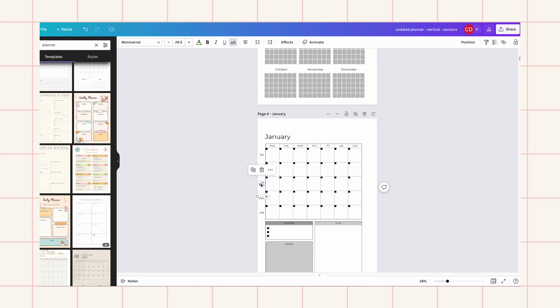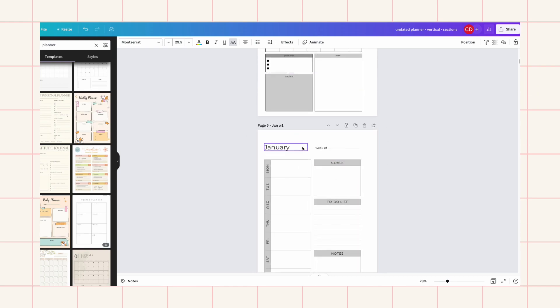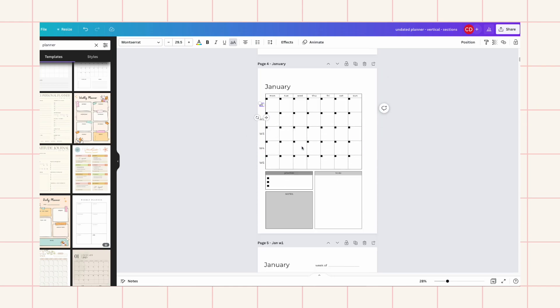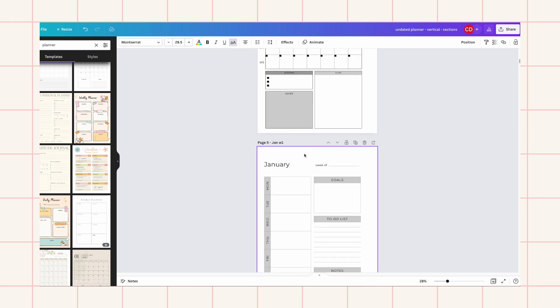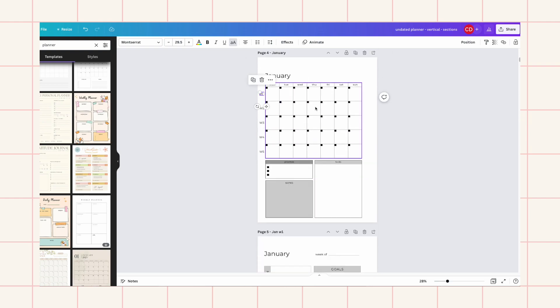These are going to take quite a while so I'll speed through those. So this week one will link to this week one page so then you can have a page for each week.